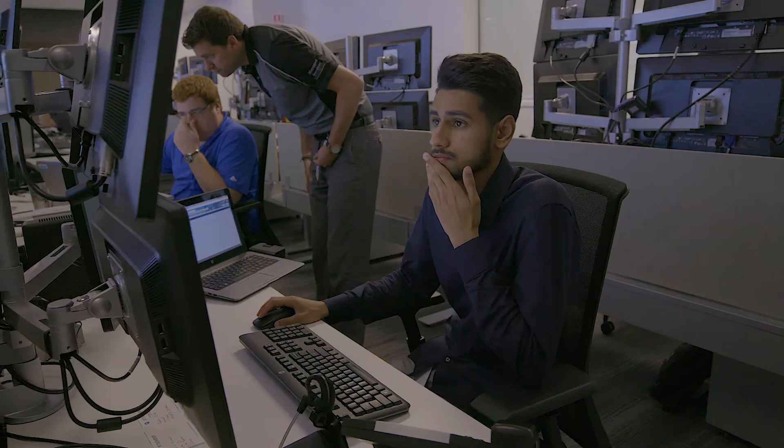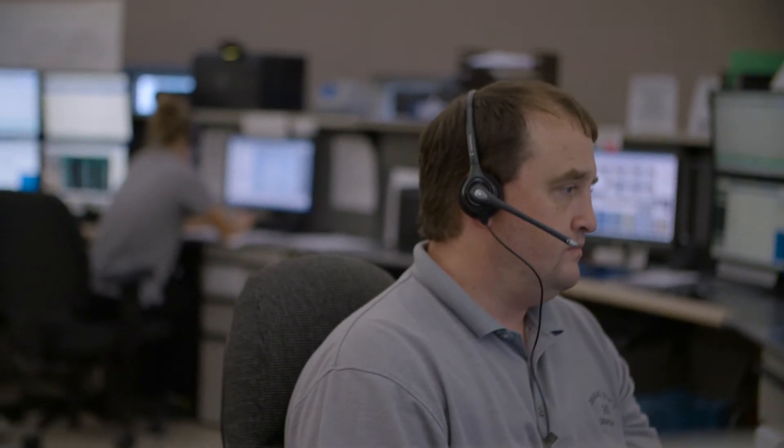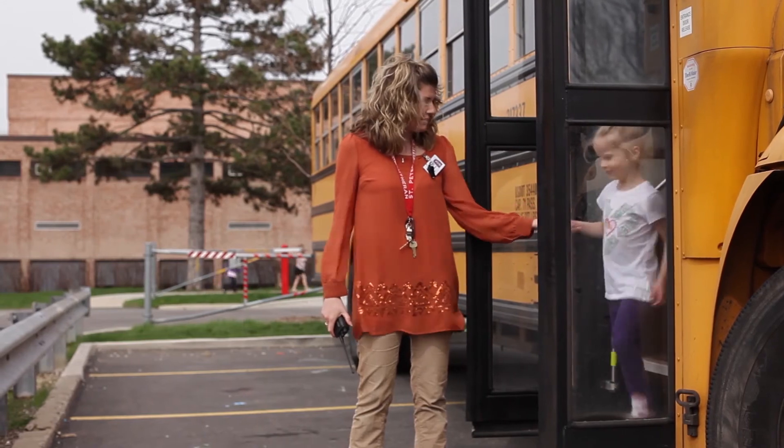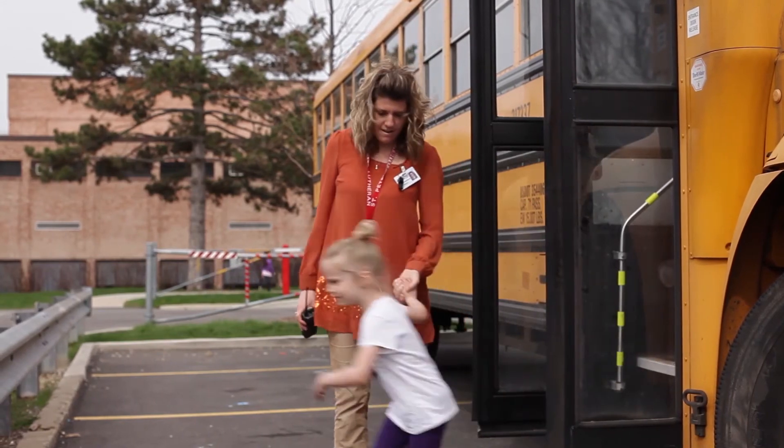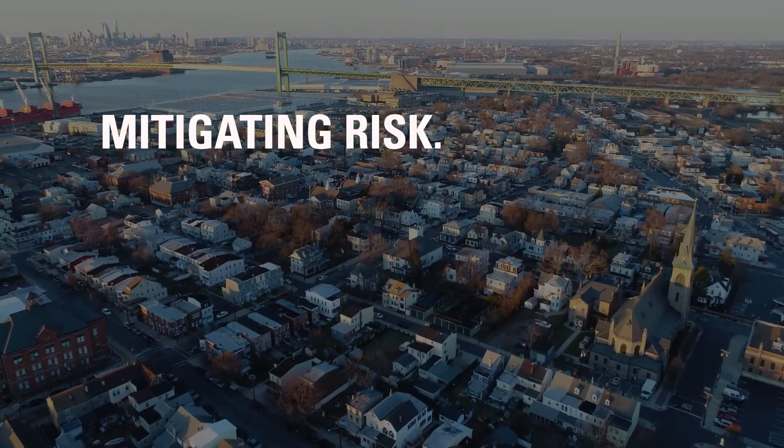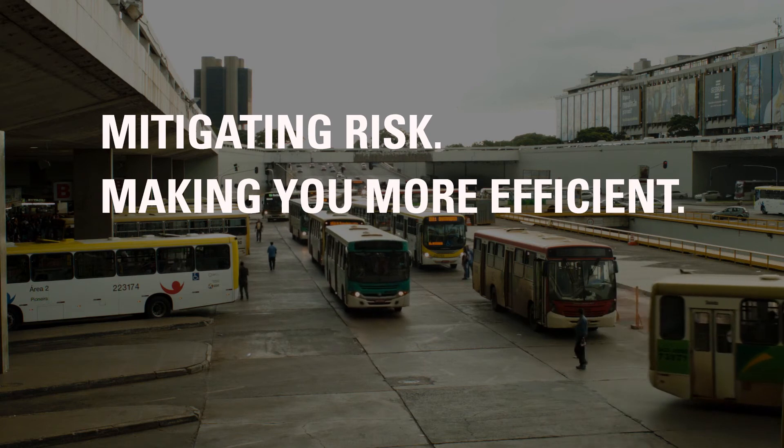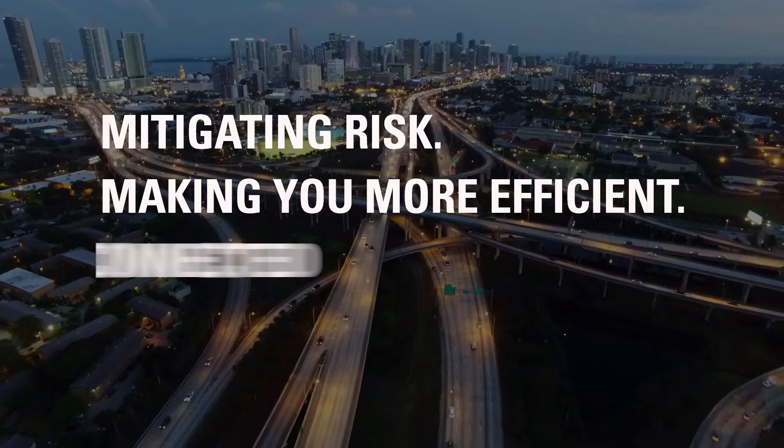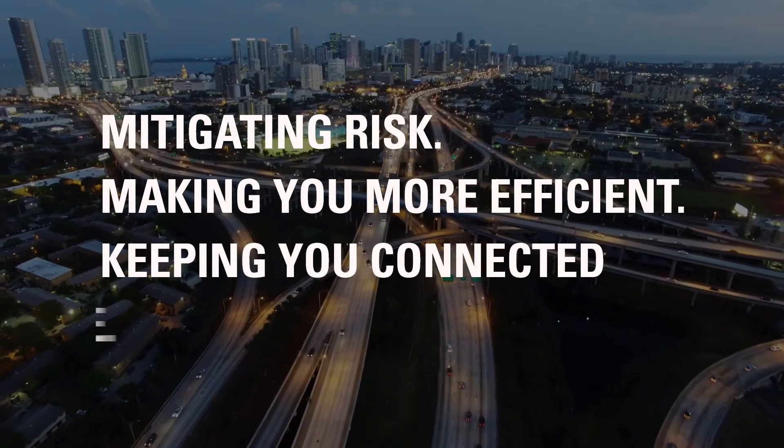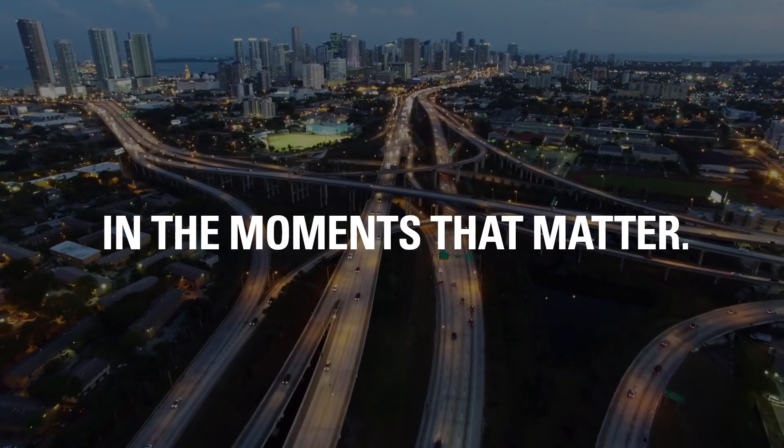Partner with us so you stay focused on your most critical priorities. Mitigating risk, making you more efficient, keeping you connected and safe in the moments that matter.